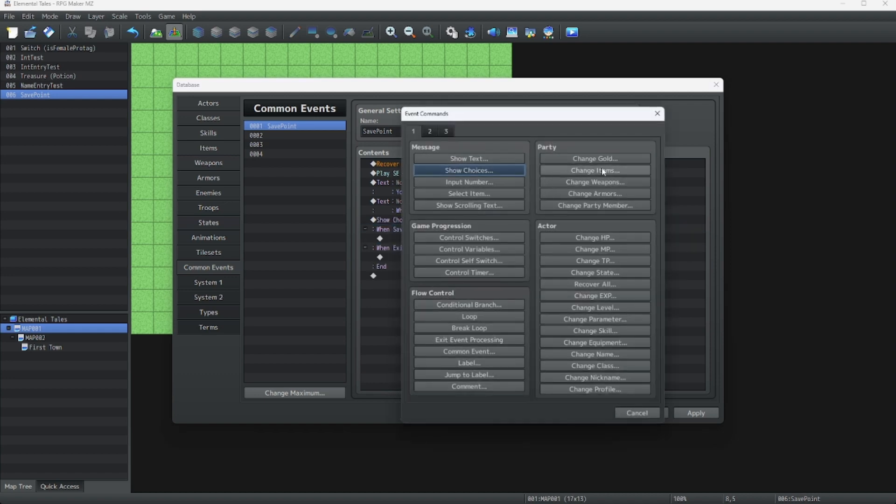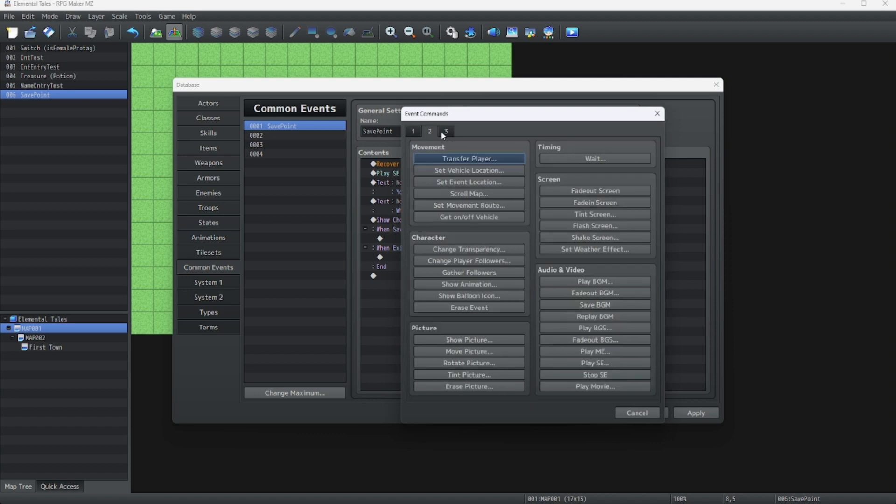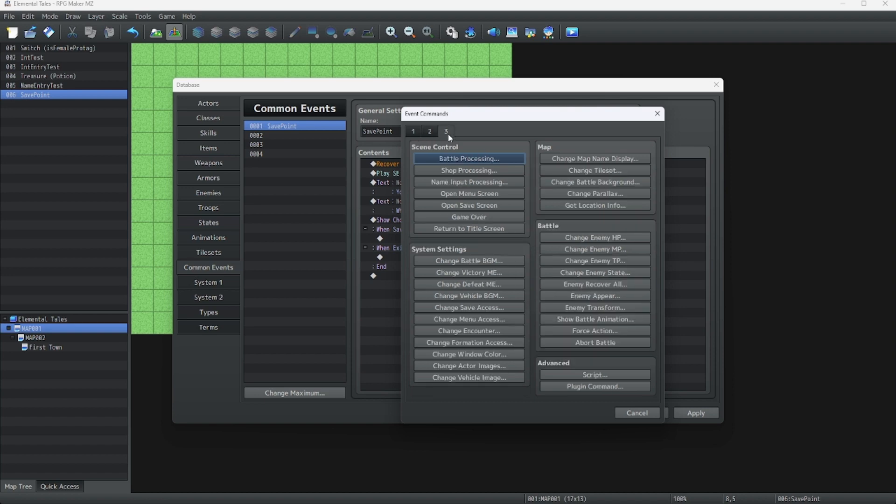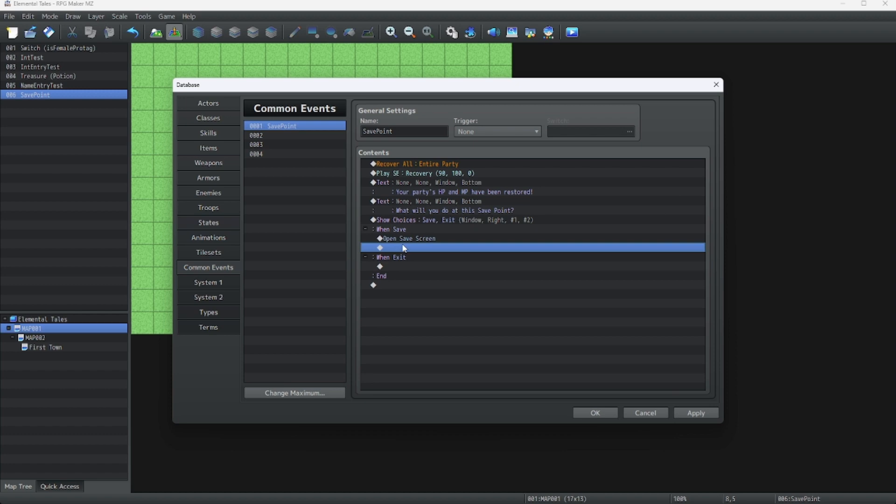Now for the actual saving parts. This is the most important part to make an actual save point. What we do is go to Scene Control and click on Open Save Screen.